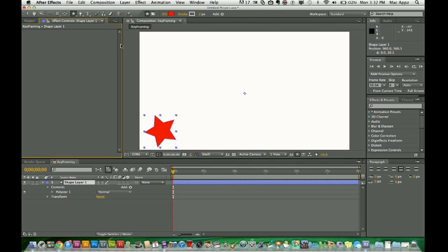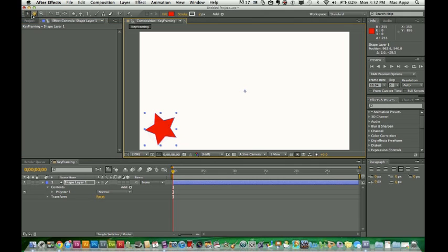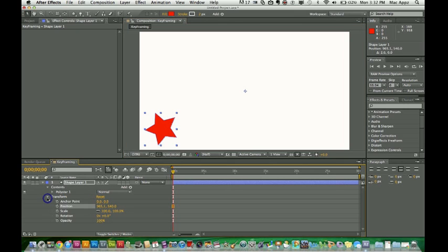Now I want to move this star. So go ahead and get your selection tool, which is in the top left corner here — your arrow selection tool. Move the star where you want it to begin, or wherever the object is. While you have this object selected, go down to where you'll see the shape layer. There is a transform tab down here at the bottom. Select that.